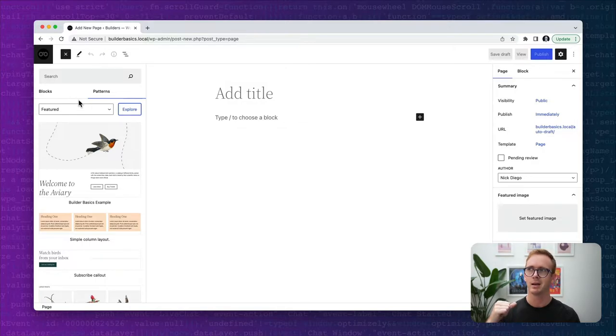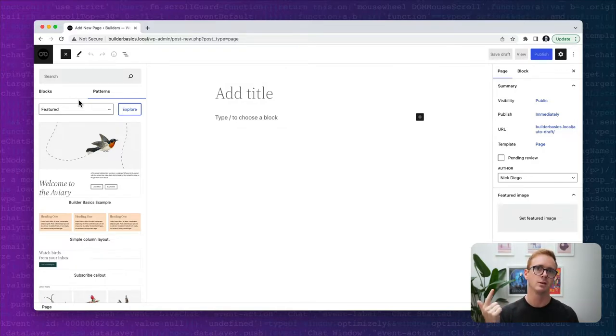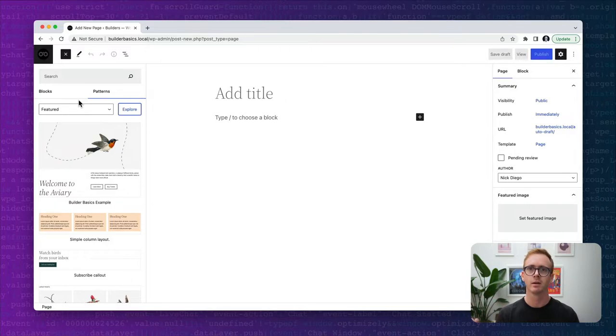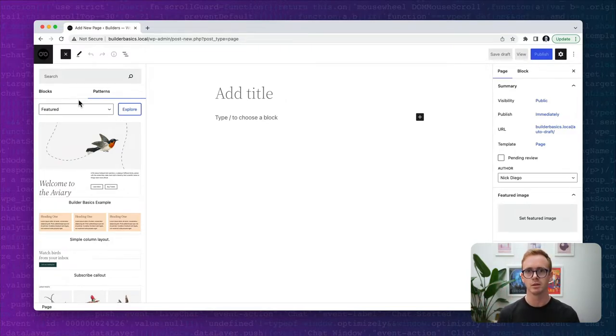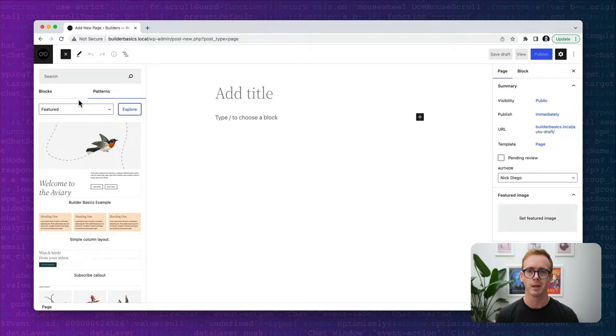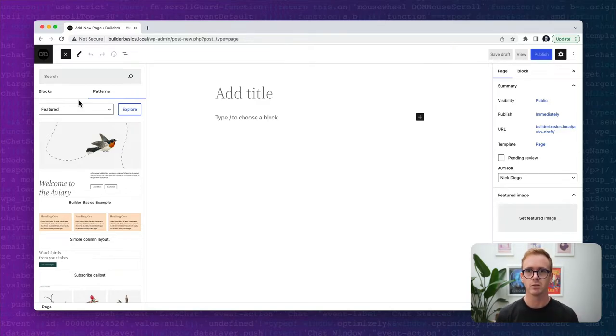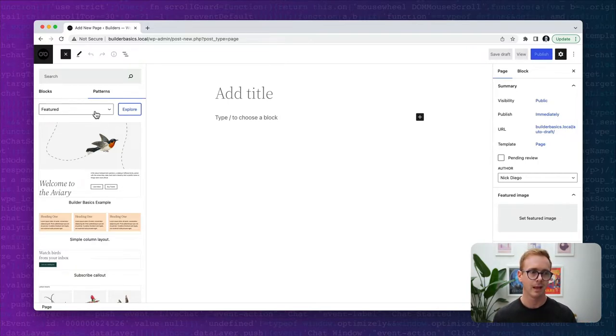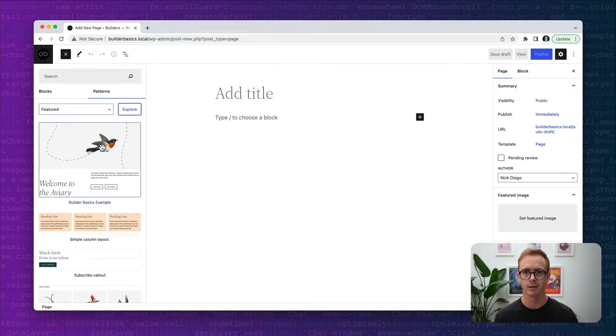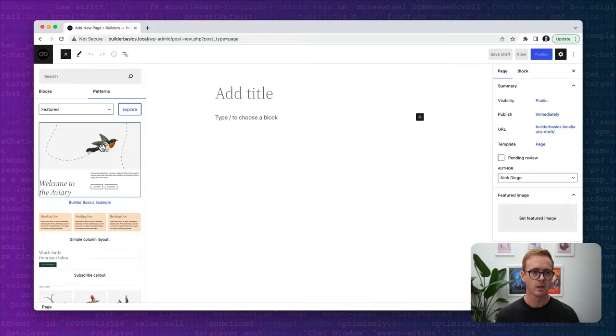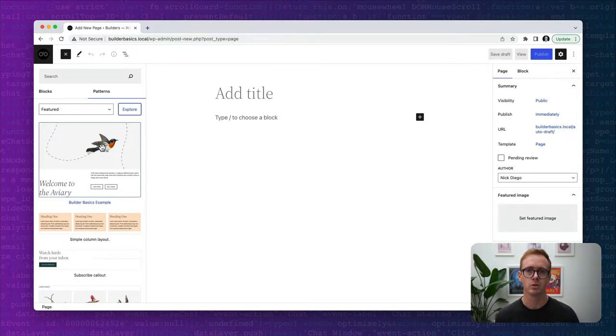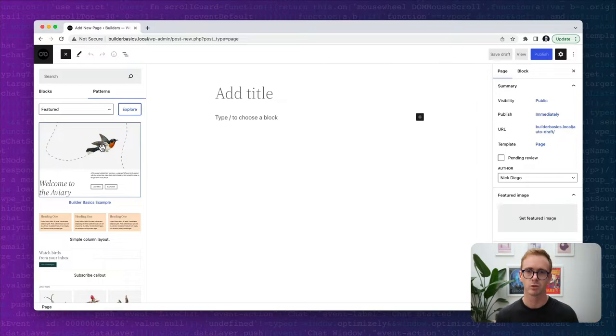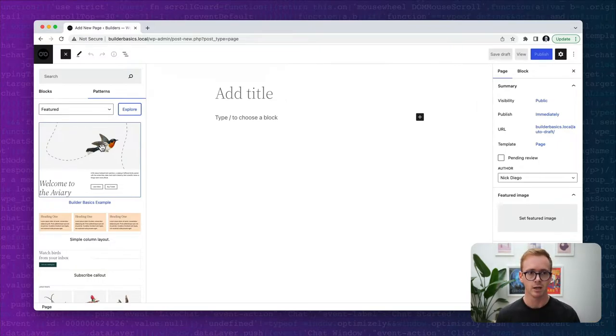And so the idea behind page creation patterns is how can we improve this user experience? How can we present a user when they're creating a new page with a selection of patterns that closely match the type of content that they would want to design their page to look like? Think about like about page, homepage, contact page, testimonials, whatever. These types of designs a user would want as a starting point for their page or post. And these page creation patterns allow you to present those patterns to them before they have to go through and look through all the different patterns in the theme. So they're actually really easy to create and let's hop over to the folder structure for the 2022 theme and I'll show you how to do that.